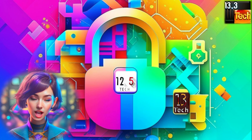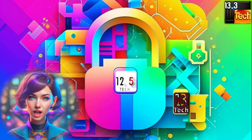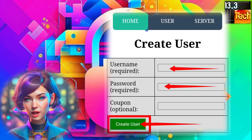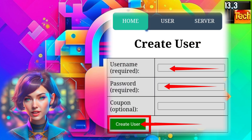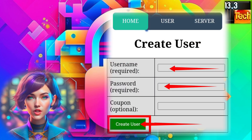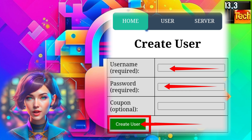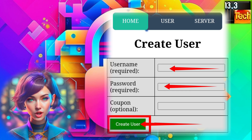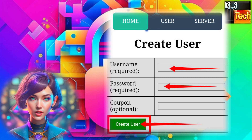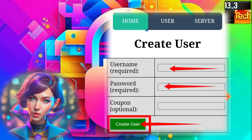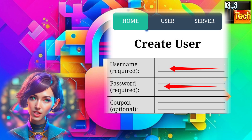Step 5. Now, input your desired username and password. Make sure to choose a strong password to ensure the security of your account. Once you're ready, click on Create User to generate your SSH UDP server.